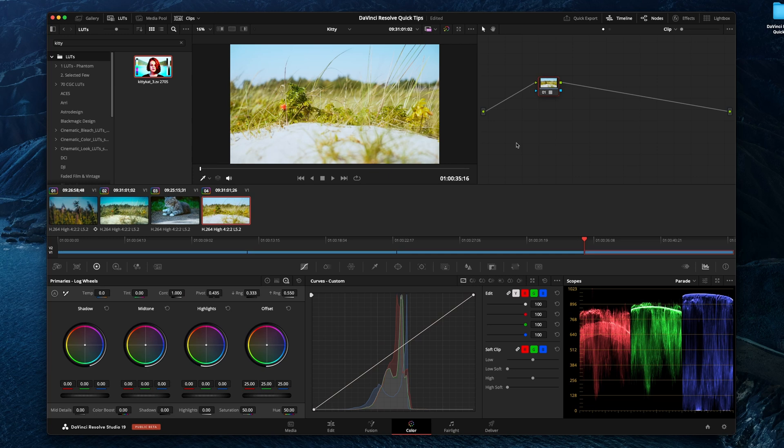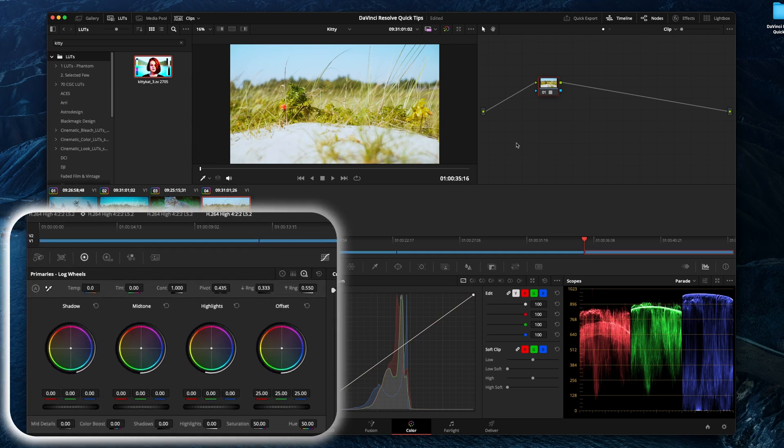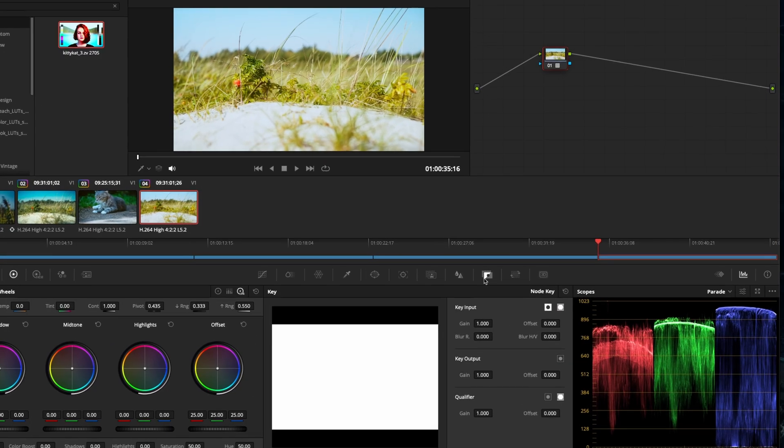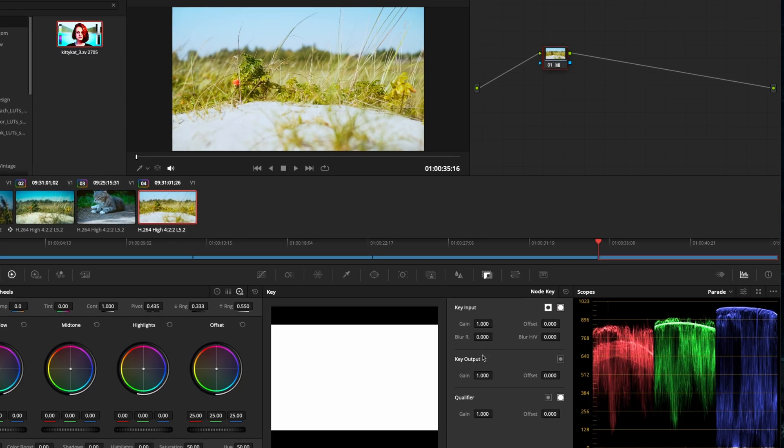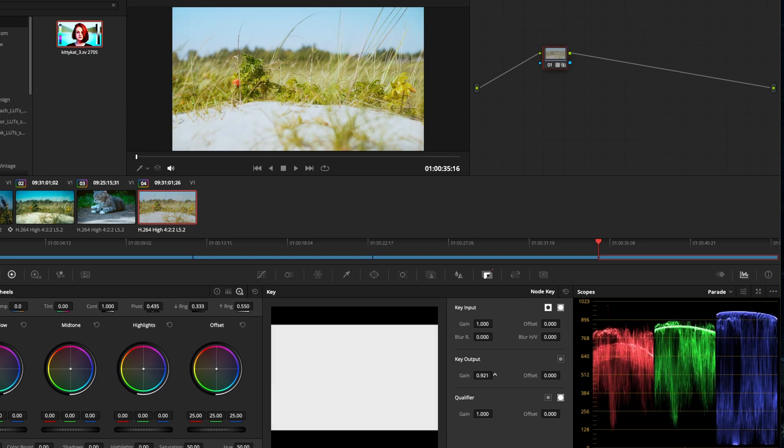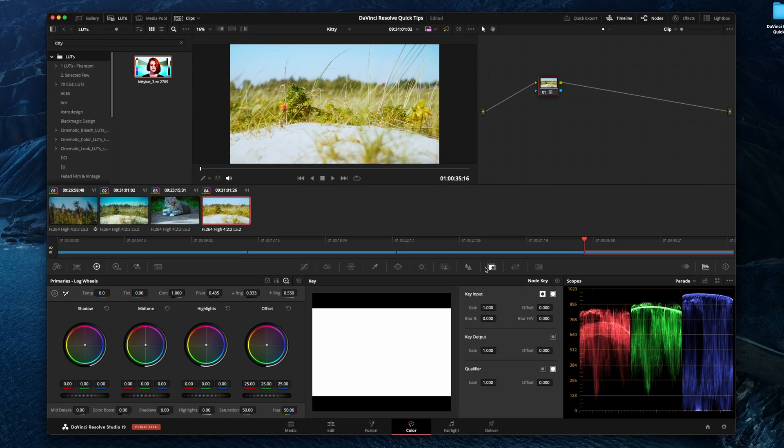You want to tweak the individual settings. You want to maybe do something with the contrast, the highlights and maybe more shadow, but you can't change the individual settings in this LUT. You could go down to the key node right here and adjust the gain of it, but that's pretty much it. Other than that, you're stuck.